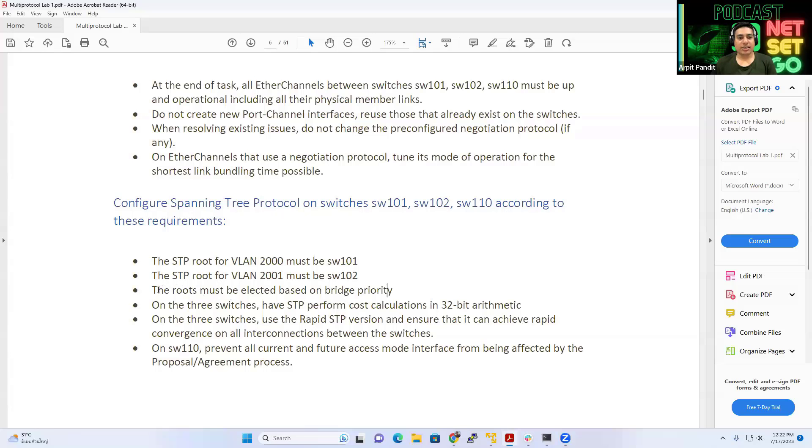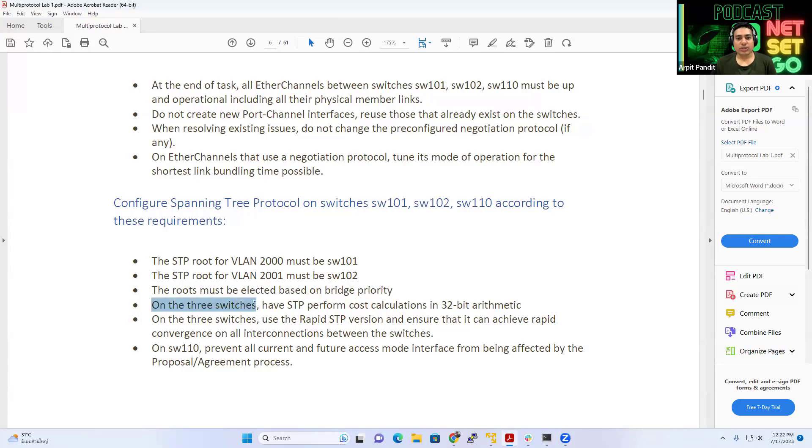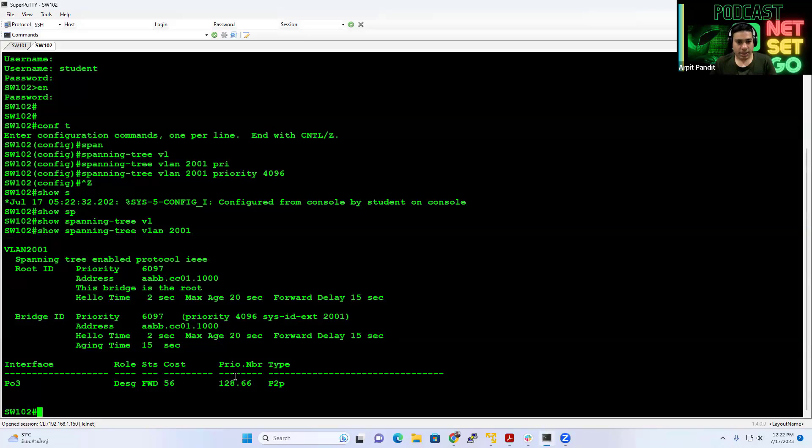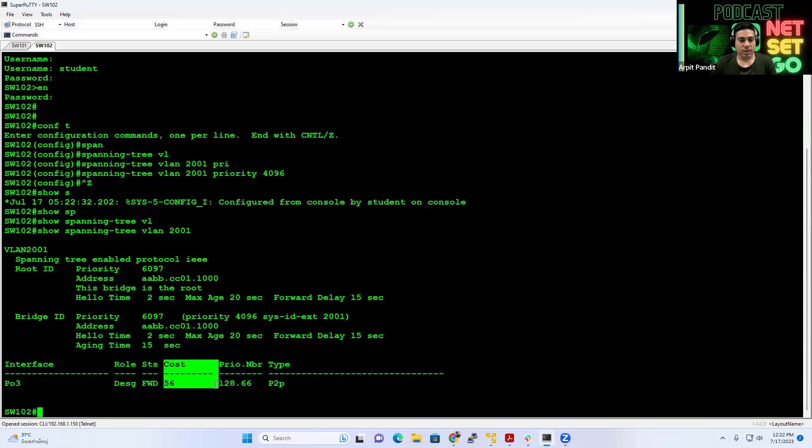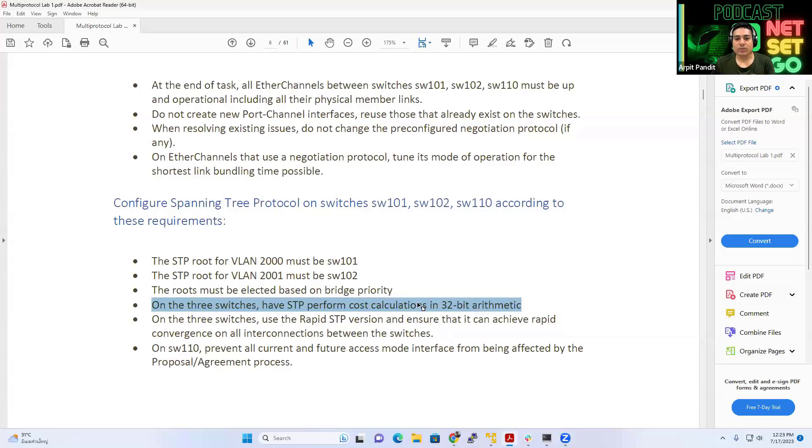And next thing is, the roots must be elected based on the bridge priority. That's what we did. We used the priority. All the three switches have STP perform cost calculation in 32-bit arithmetic. So if you see the commands, you see this cost value here. These values are actually using the 16-bit or the short form of the cost. And they want us to scale the cost value.